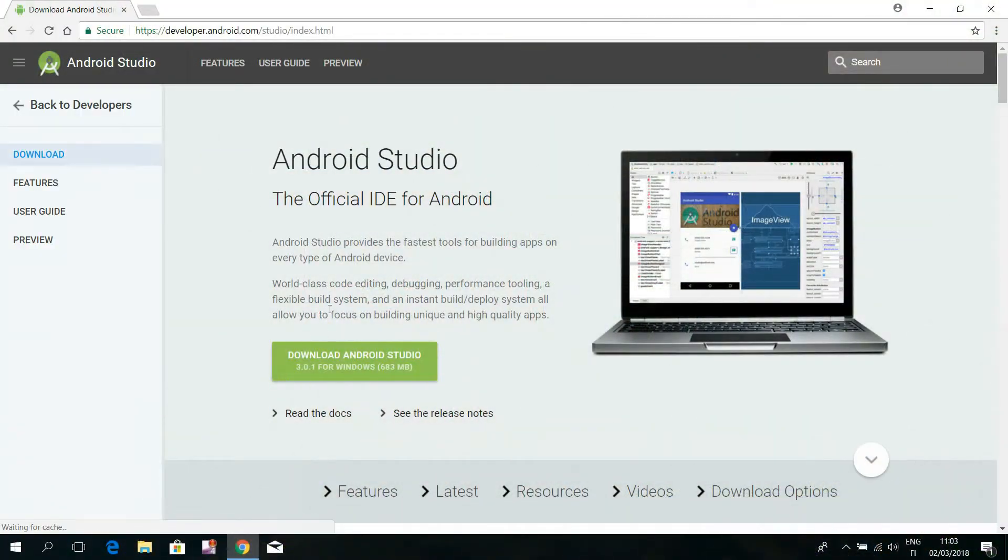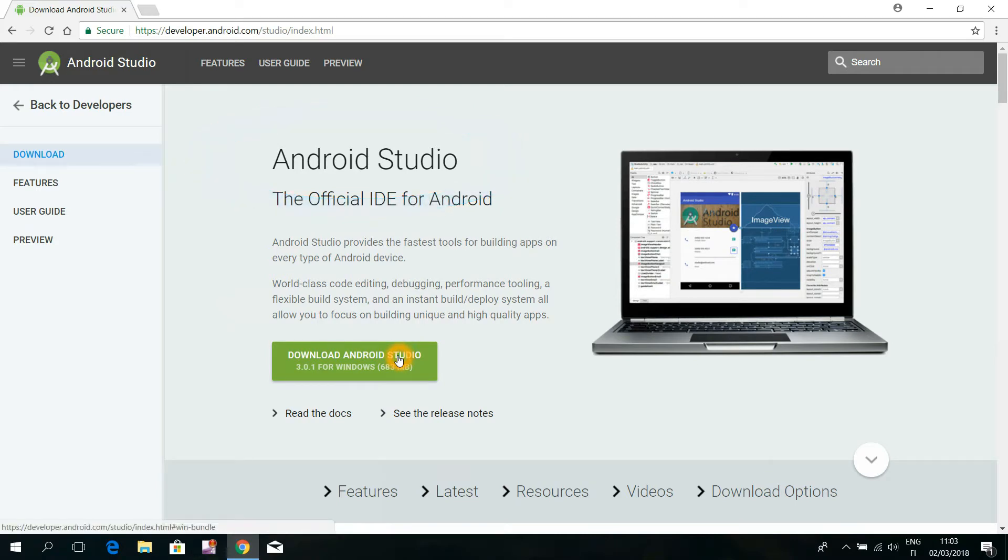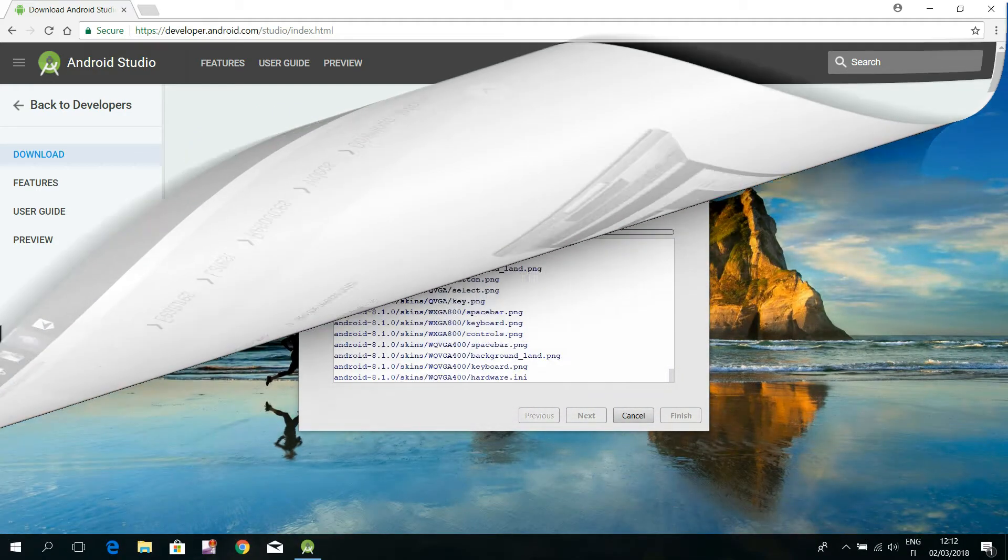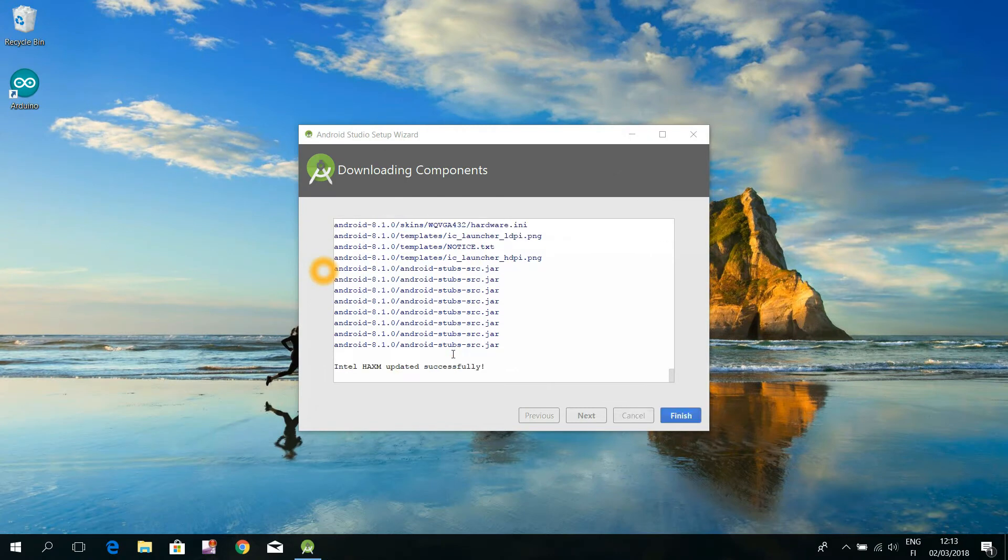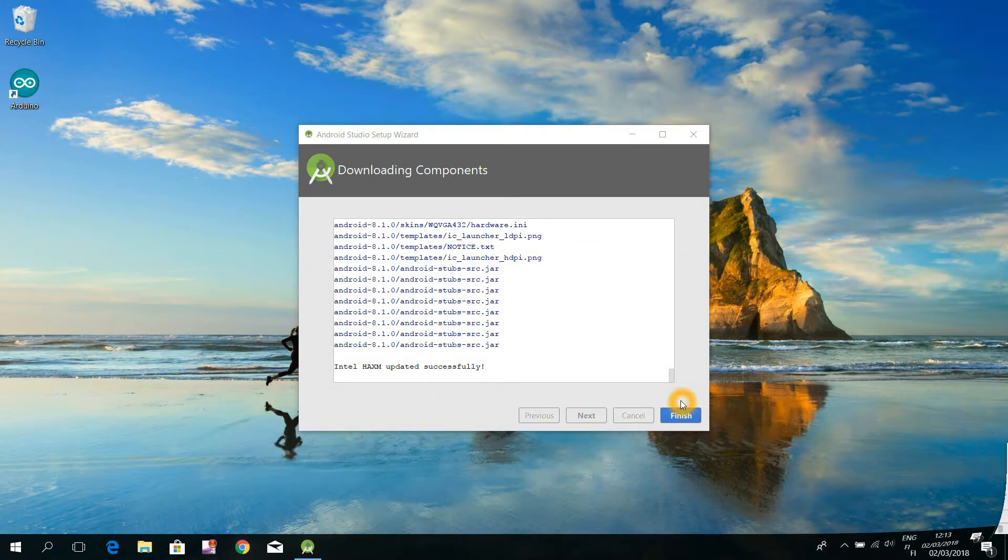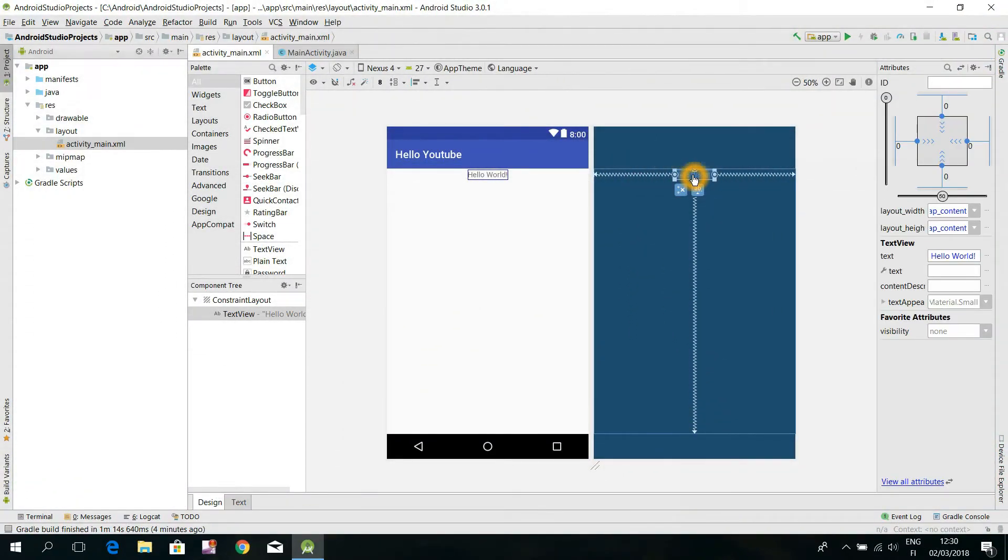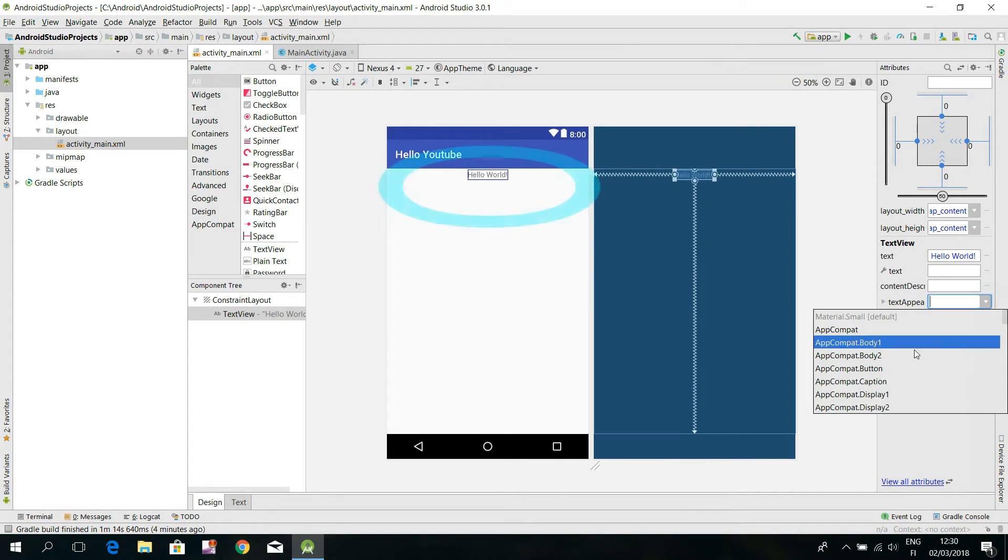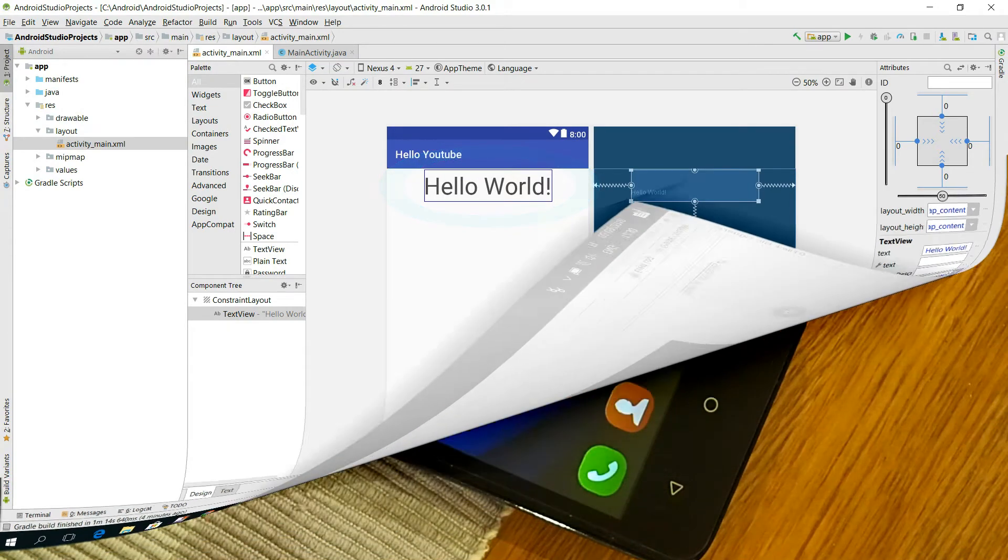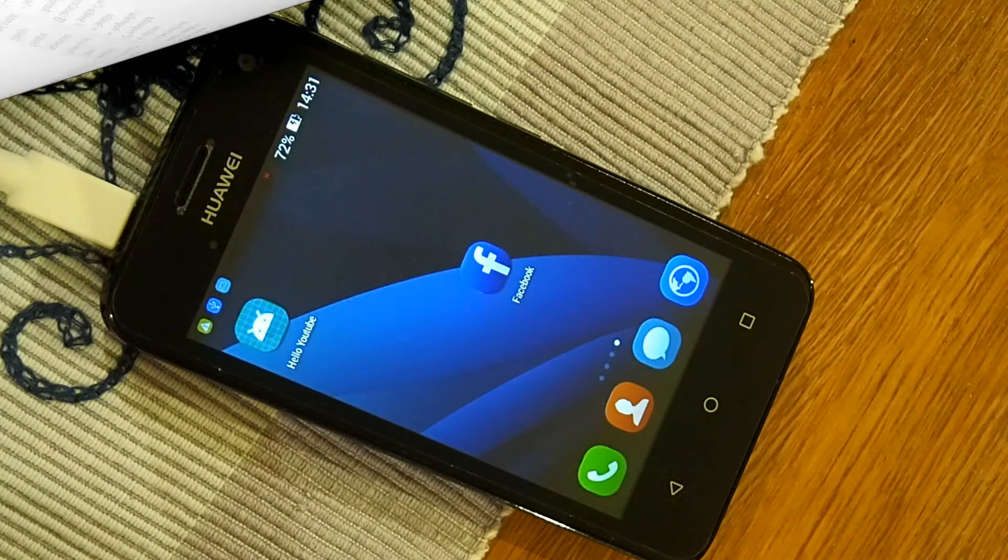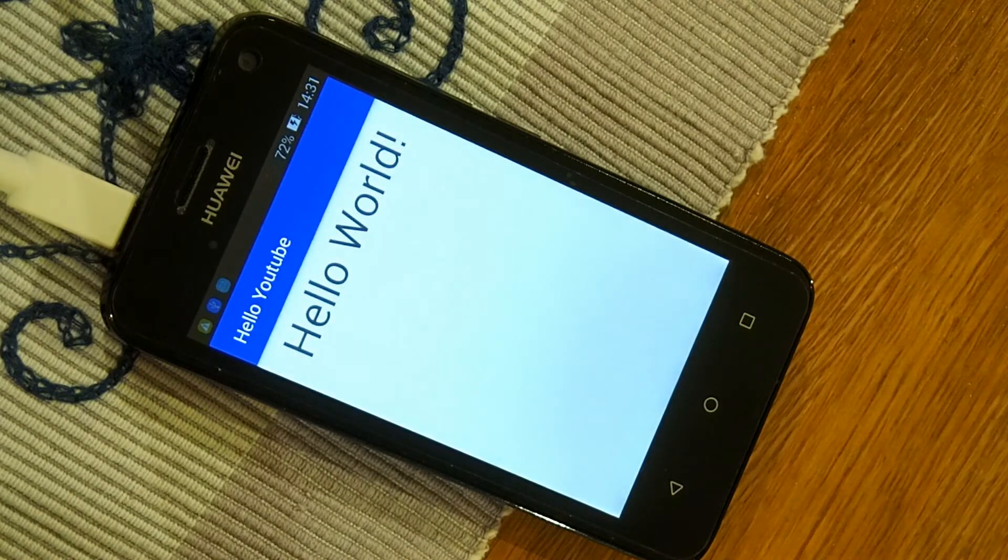So we need a computer with a so-called Android Studio software development tool. In the first half of this video I show you step by step how to install that tool into your computer. Then I'll show you how to make with that Android Studio development tool this simple app and how to make it run into your smartphone.